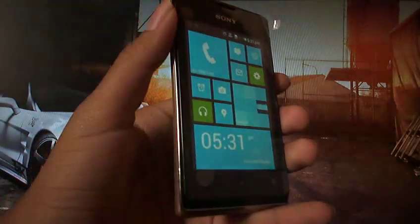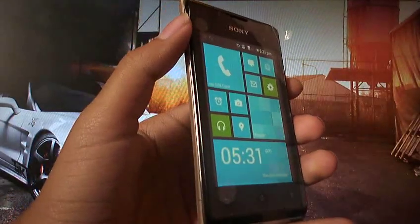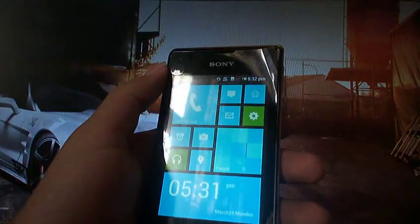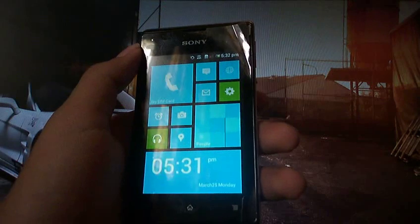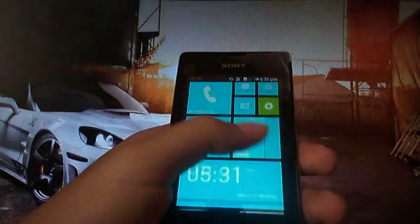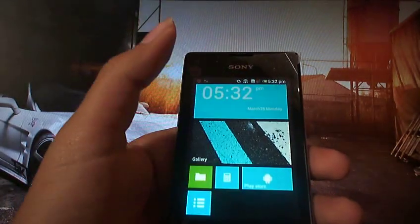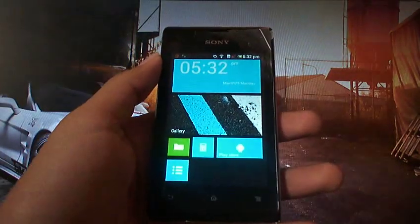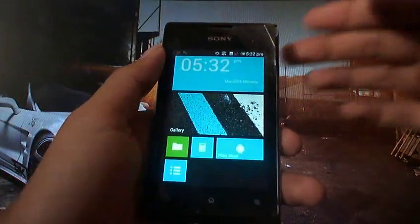Hello, today I have a Sony Xperia E and I'm going to show you how to install the Windows 8 look on an Android phone. This is an Android phone running Ice Cream Sandwich.